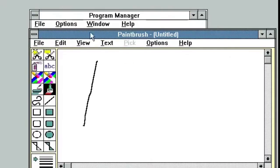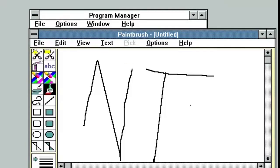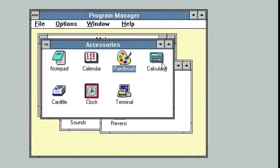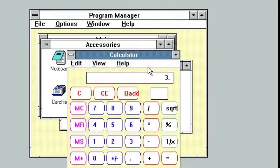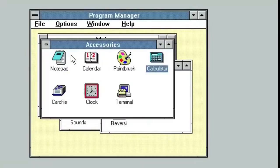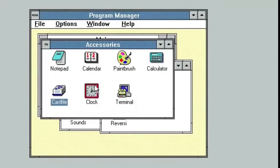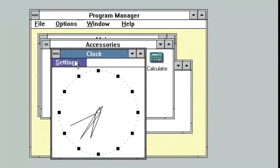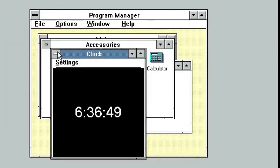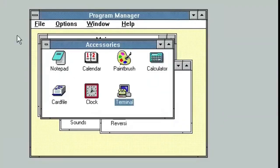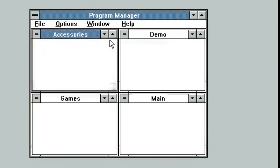Windows NT 3.1 was available in two editions: Windows NT 3.1 for workstations, and Windows NT 3.1 Advanced Server for servers. When these premiered, their sales were limited by high system requirements and a general lack of 32-bit applications to take advantage of the OS's data processing capabilities.